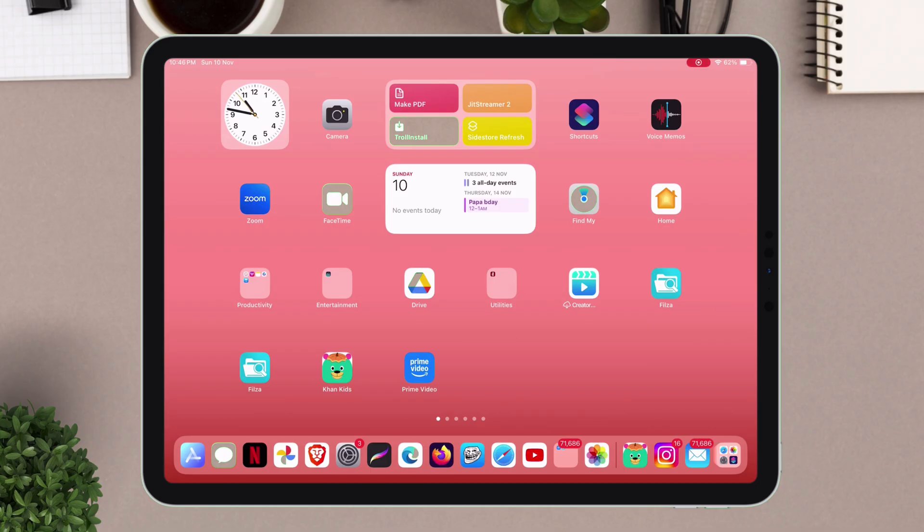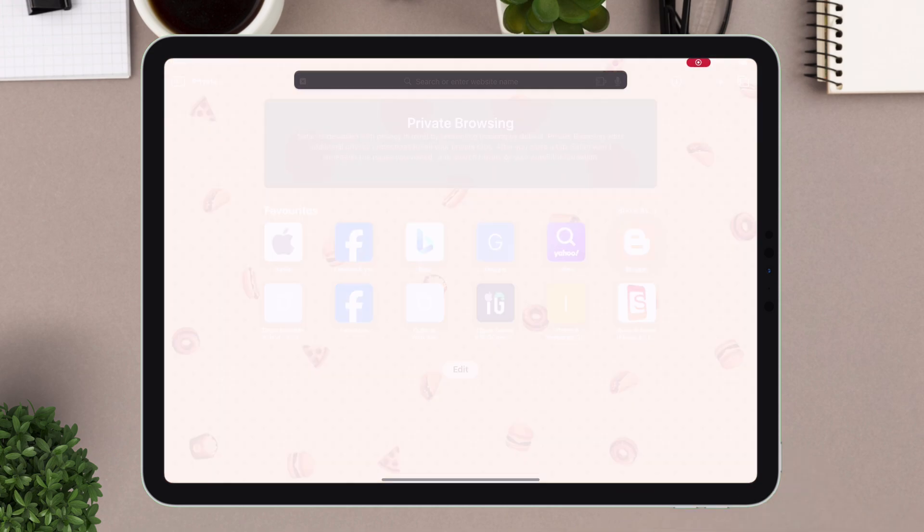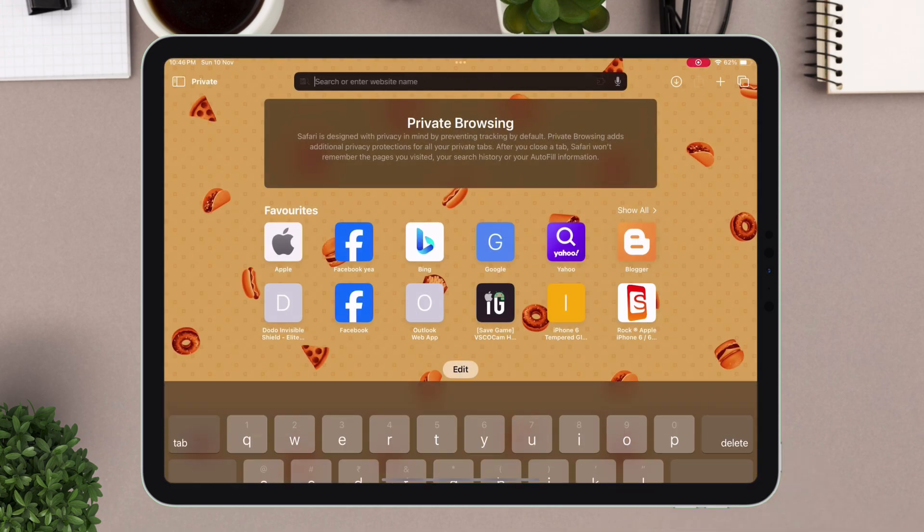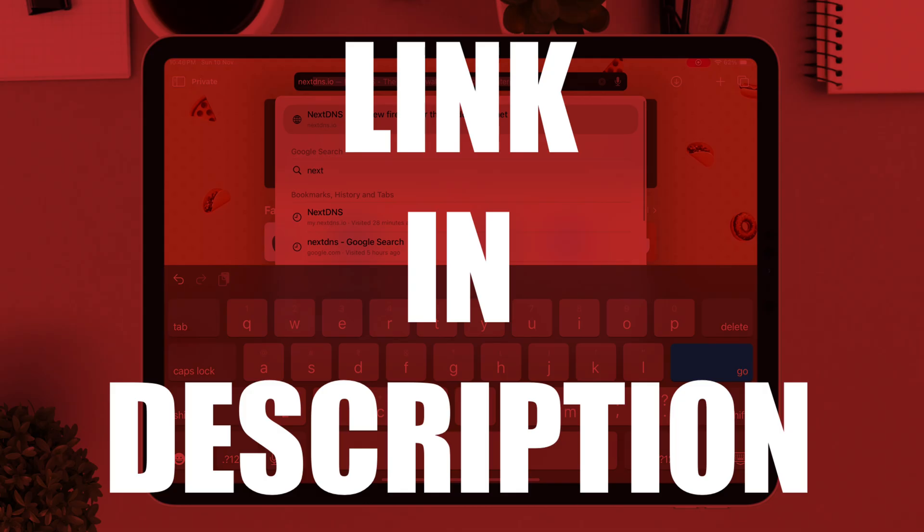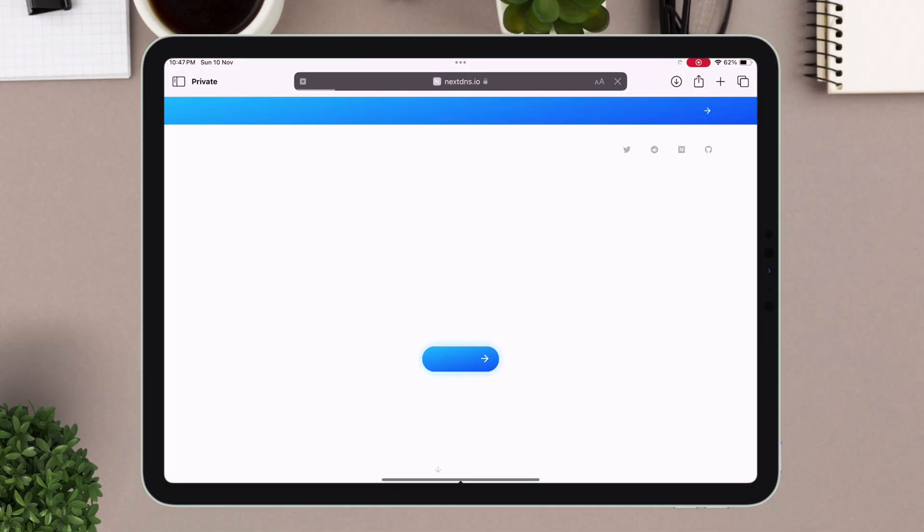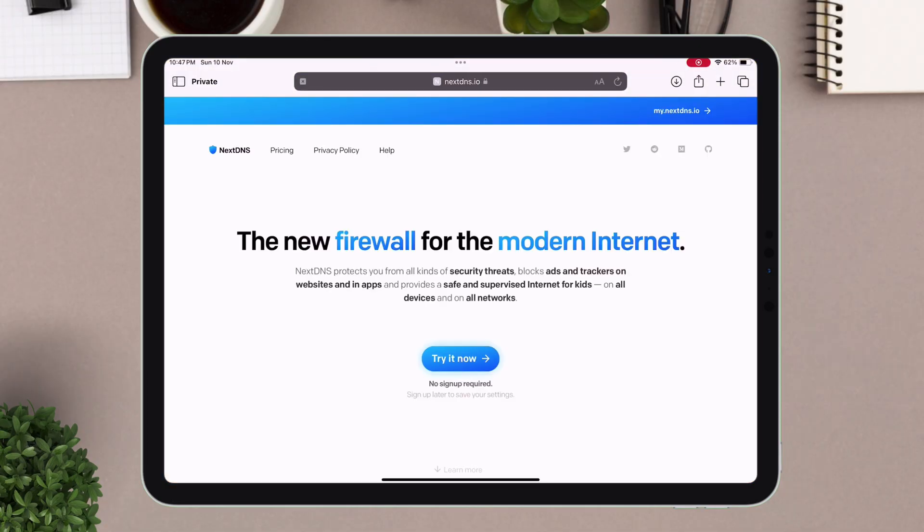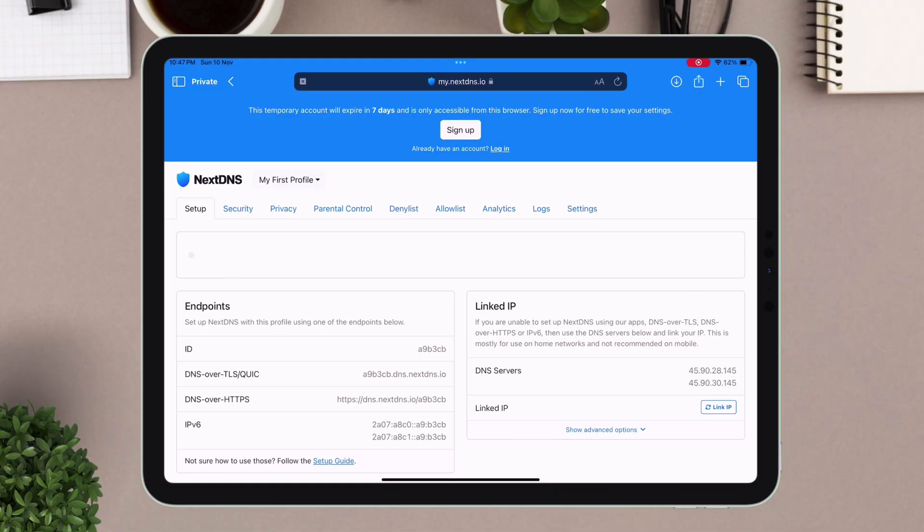To create your own DNS profile, visit this website, which is NextDNS. Link will be in description. Once you are on the website, tap on try it now. If you do not have an account, then sign up for free.